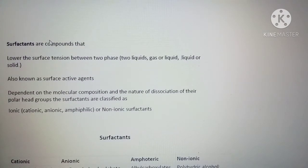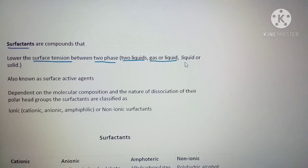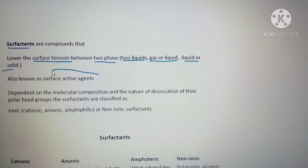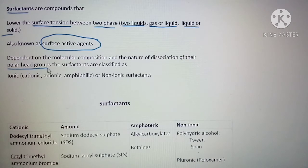Surfactants are compounds used to reduce the surface tension between two phases — whether two different liquid phases, gas-liquid, or liquid-solid. Surfactants are also called surface active agents. Depending upon the molecular composition and nature of dissociation of the polar heads, surfactants can be divided into different types.